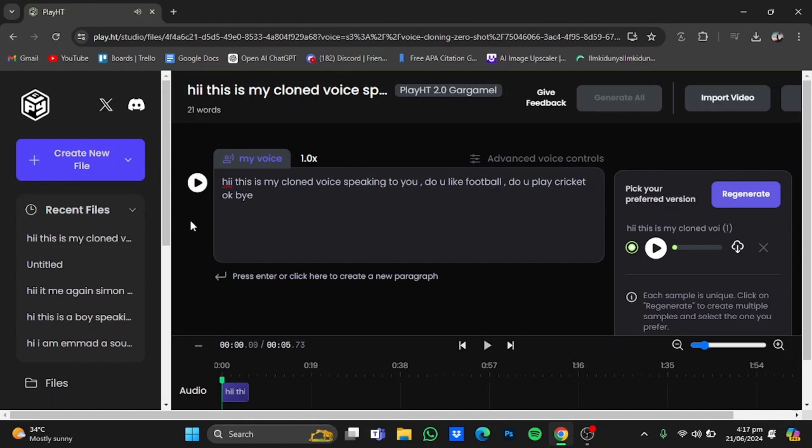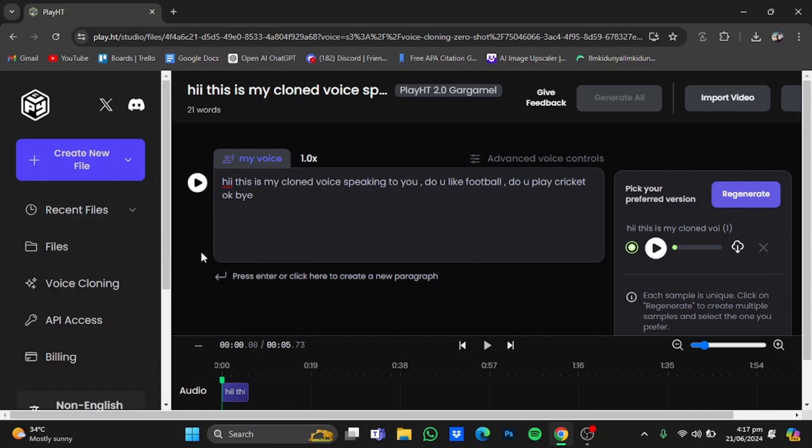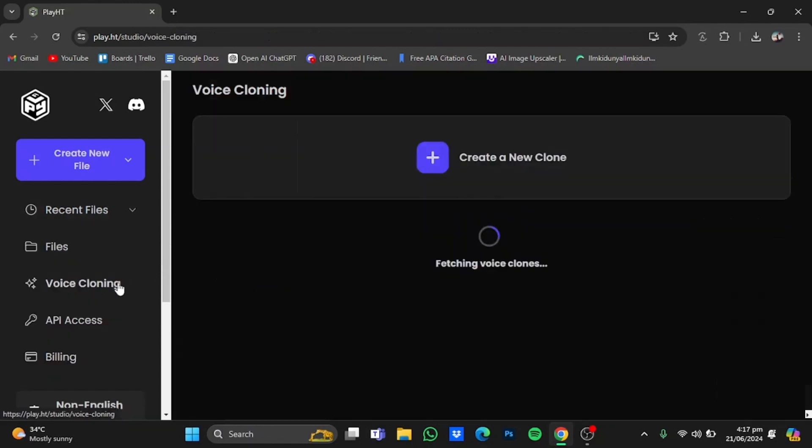As you guys can see, it has done a pretty good job cloning my voice. So you can do the same for your own voice as well. You can adjust the speed of the voiceover by clicking on this button right here and adjusting the speed from here. Now if you go back to voice cloning right here.